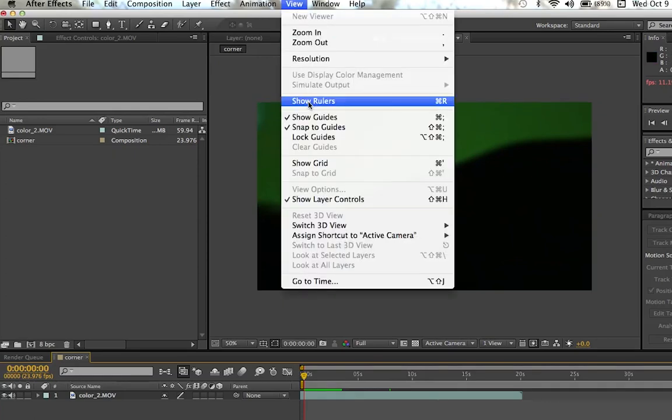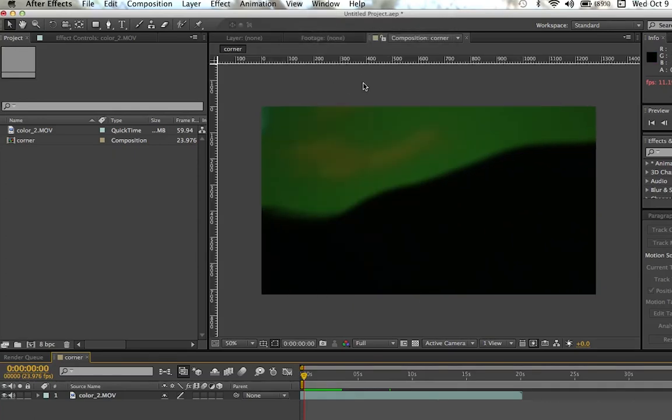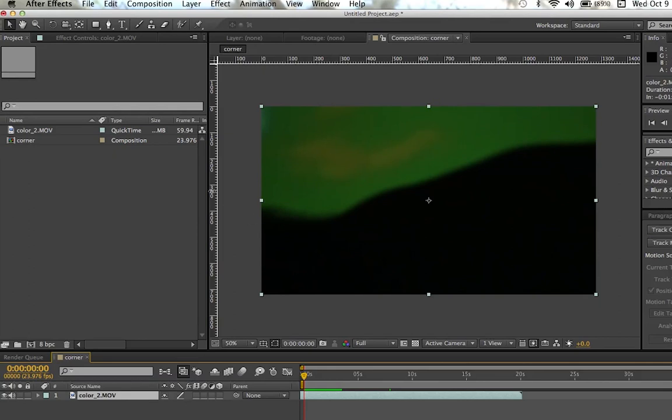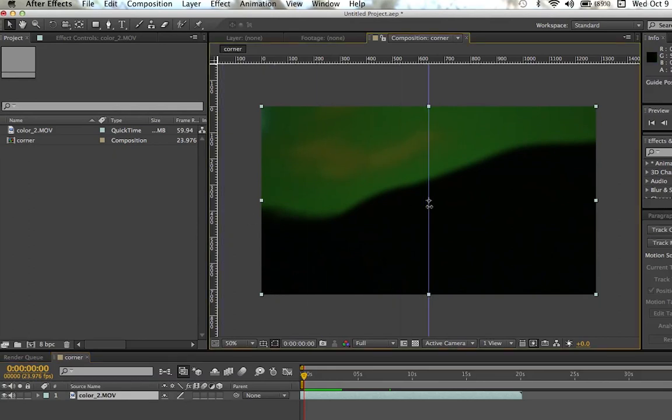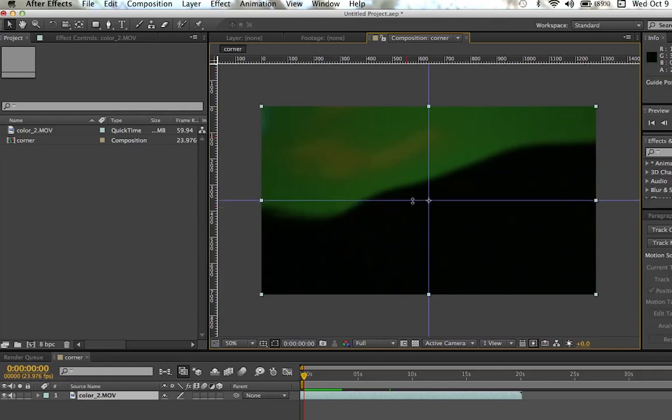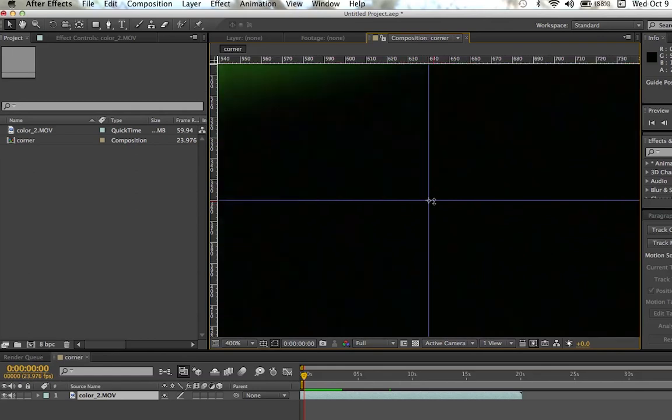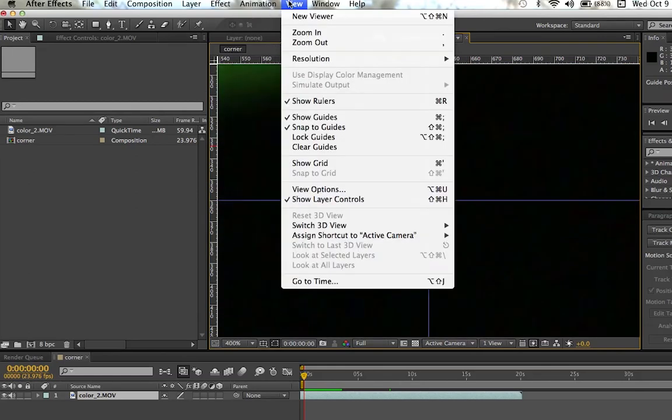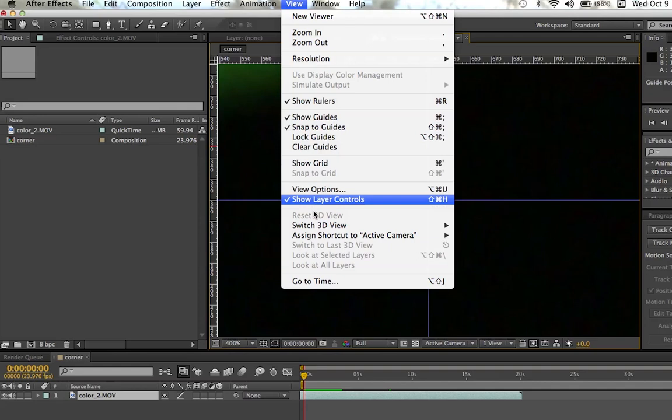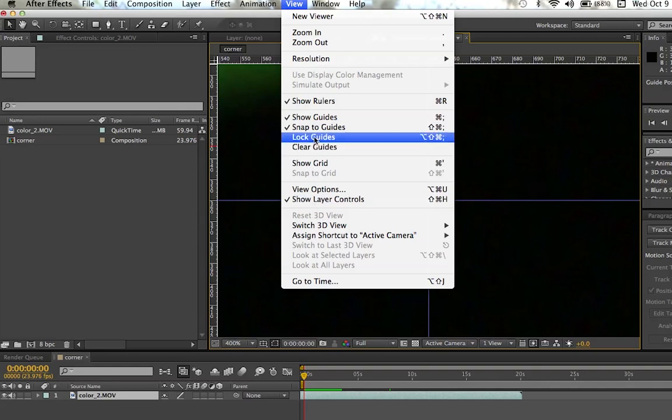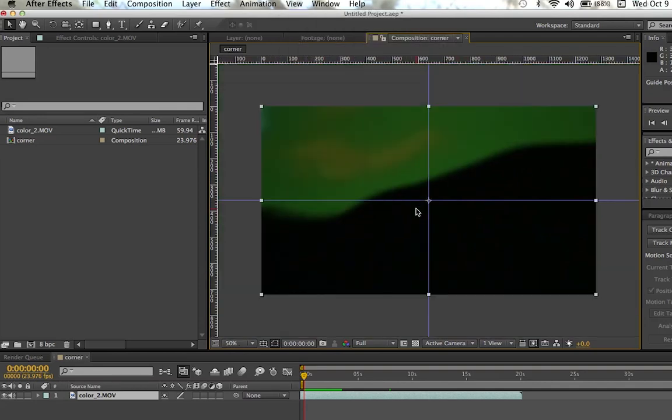You want to go view and show rulers to show your rulers, and grab the left side and bring it dead smack in the middle of your composition. And then same with the top one, so you kind of have a little crosshair going on. Make sure it's in the middle. Go to view, lock guides, so you don't move them around or anything.